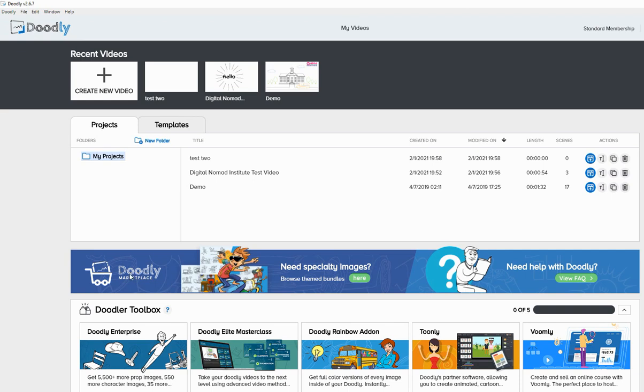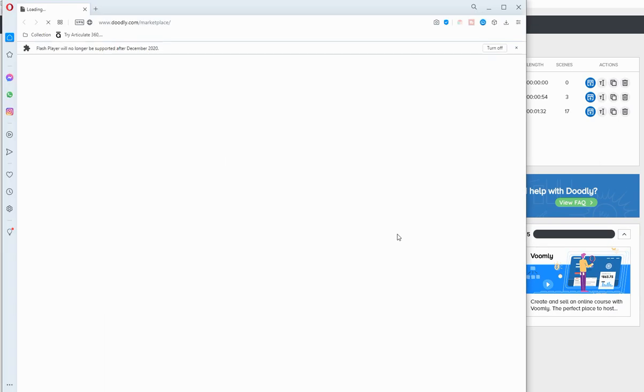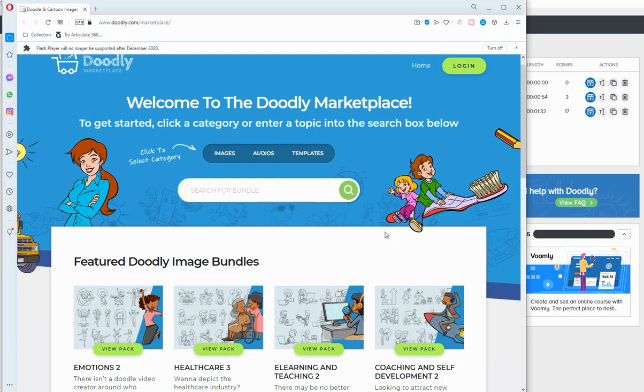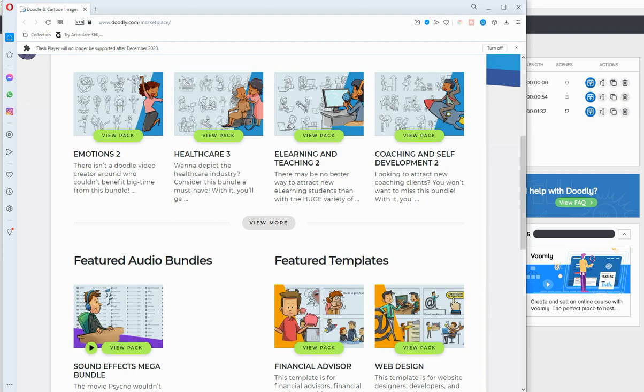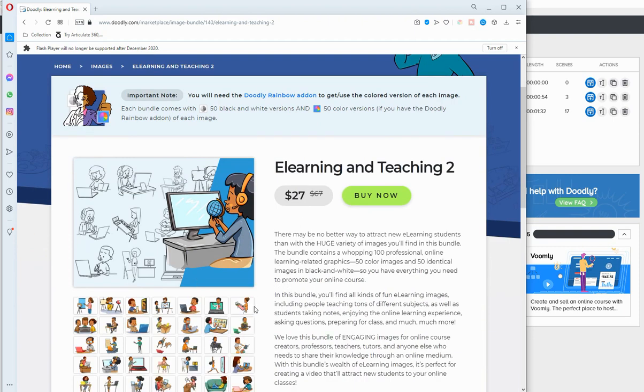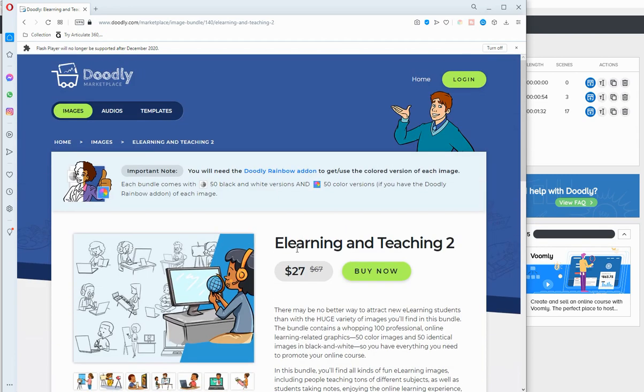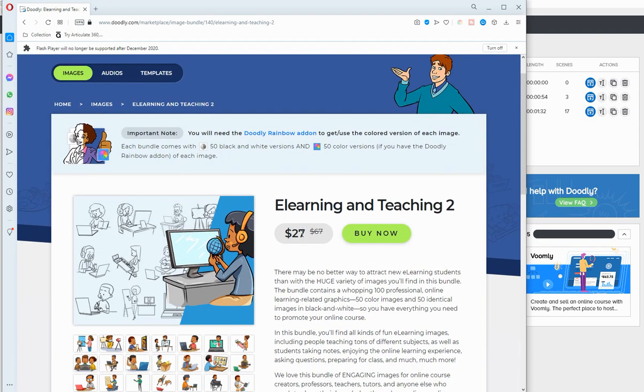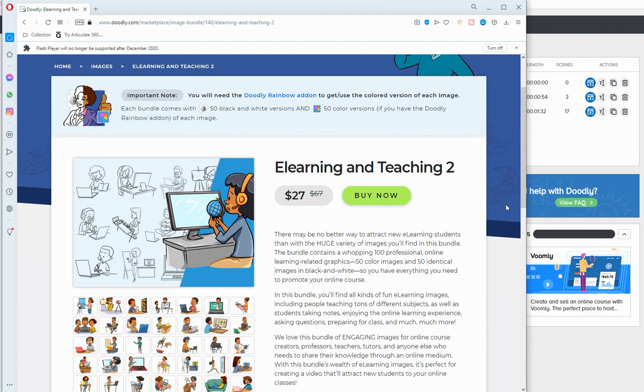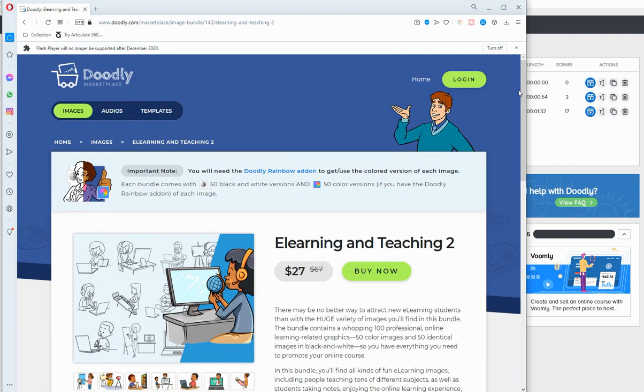And then you have this doodly marketplace here. It's kind of like a freelance marketplace where you can buy additional packs. All right. So coaching and self-development, e-learning and teaching. Let's see how much they cost. You're talking about $27 for a whole bunch of different graphics. $27 is a lot. It's about half the cost of the template. But $27 for pre-made images just for doodly is kind of a ripoff, I think. So that's in a nutshell, that's the bad side of it.